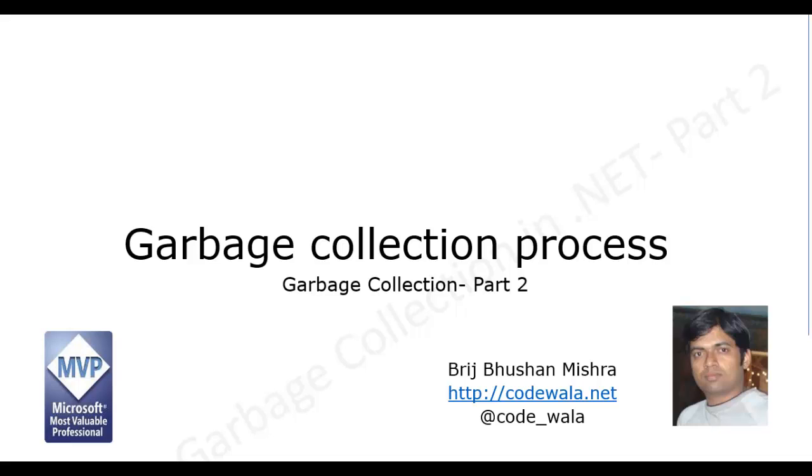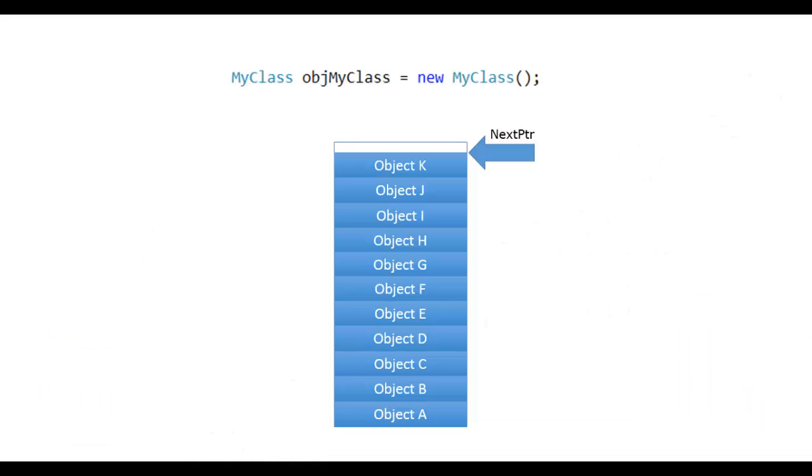So in this video we will see how garbage collector works. One of the scenarios when garbage collector starts is when we try to create an object and required space is not available in the managed heap, so to get the space it does the collection process.